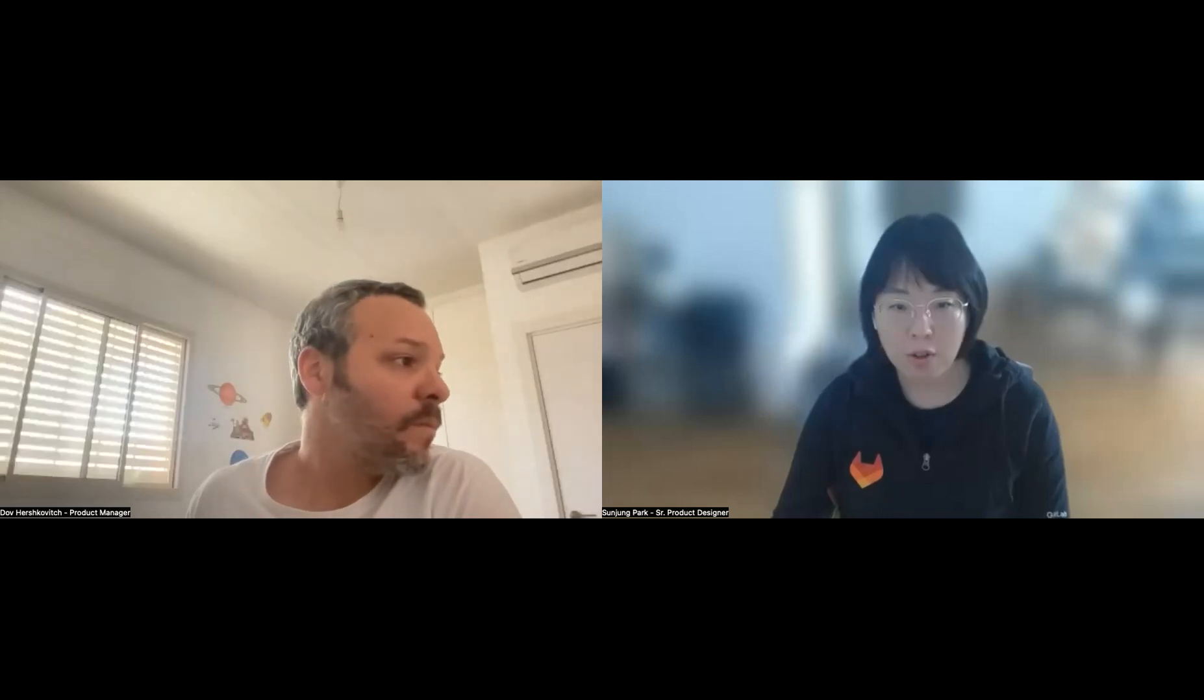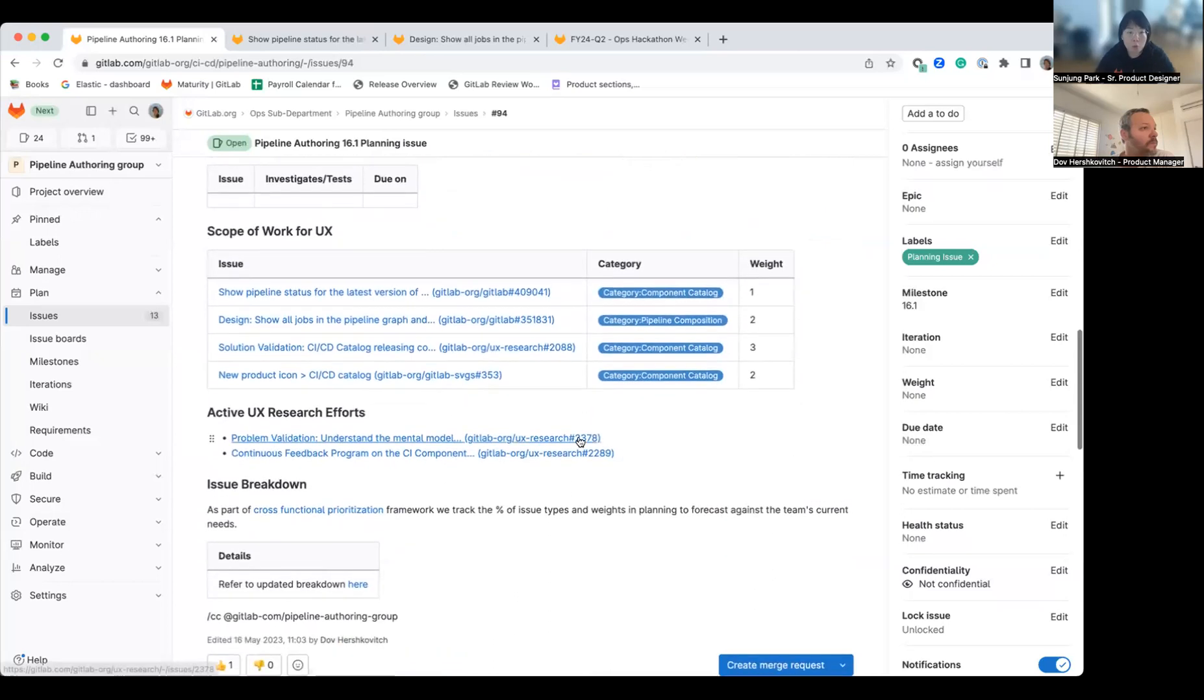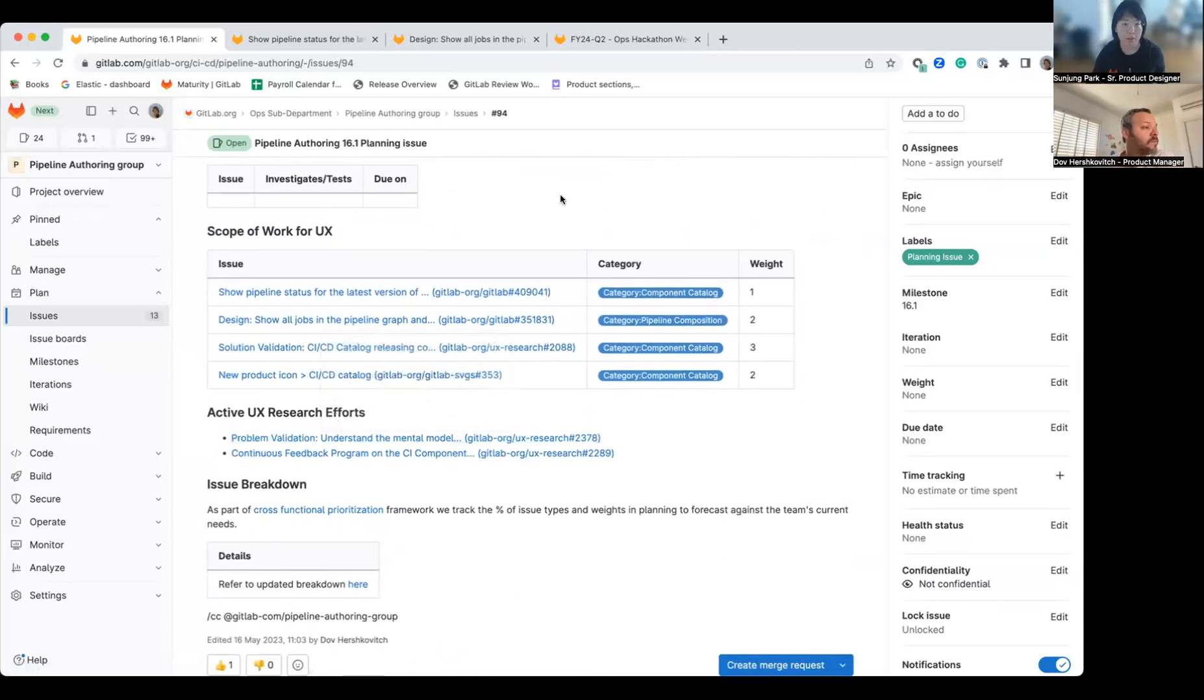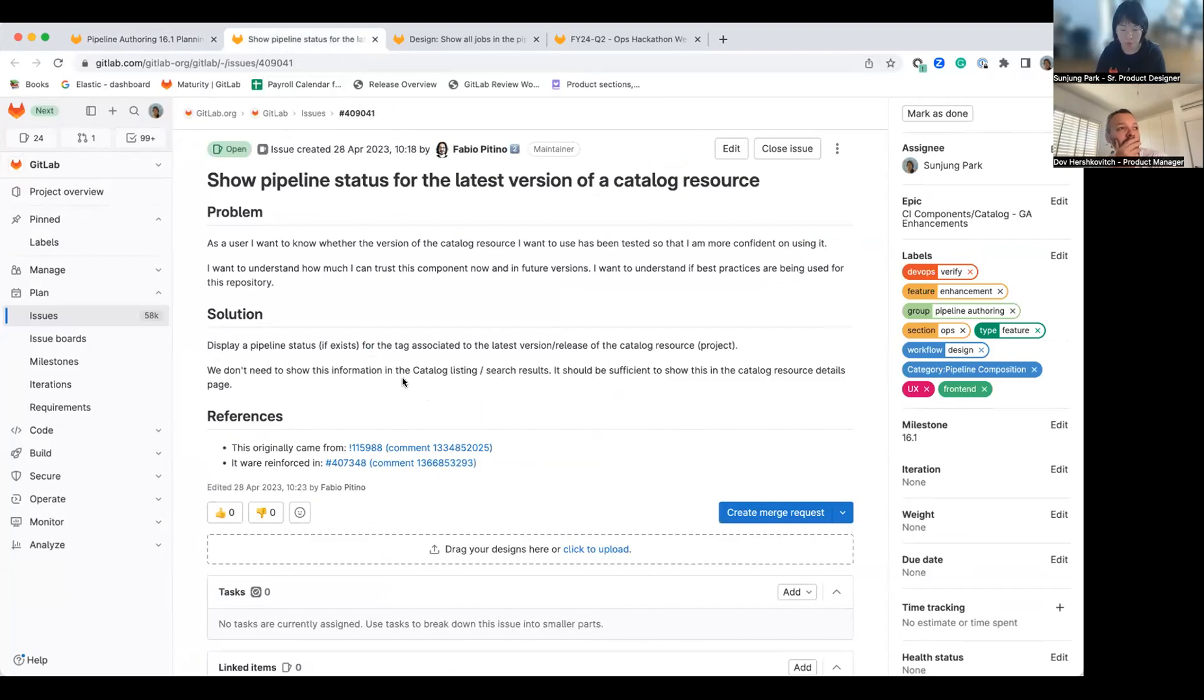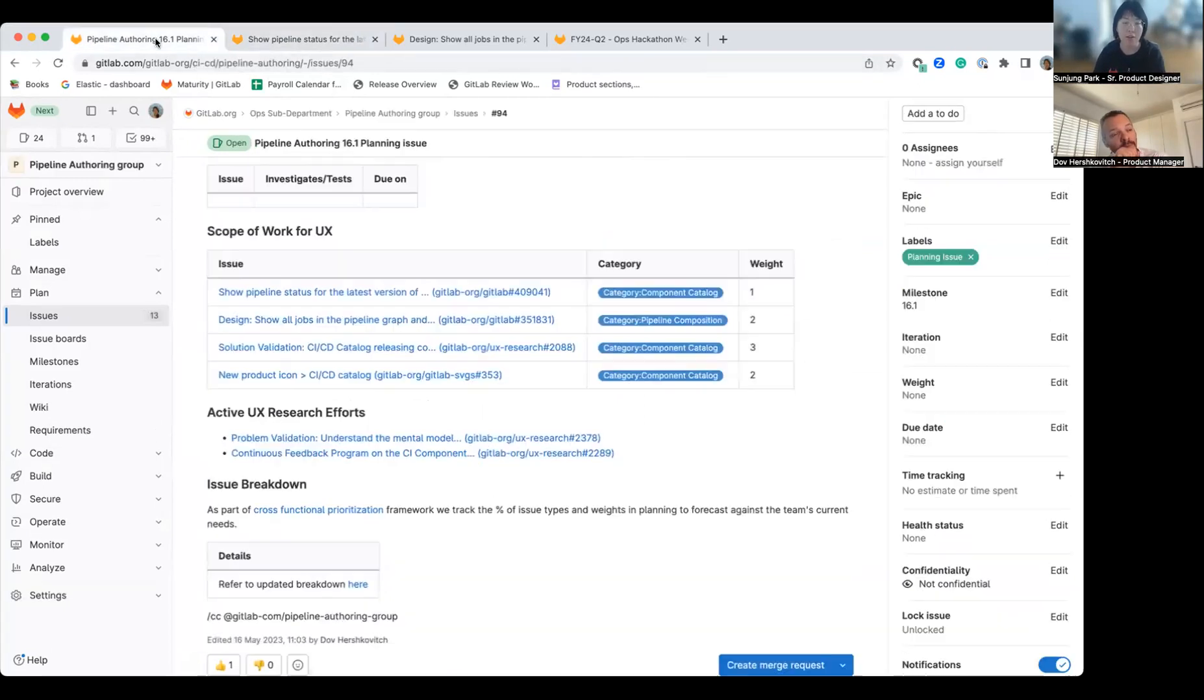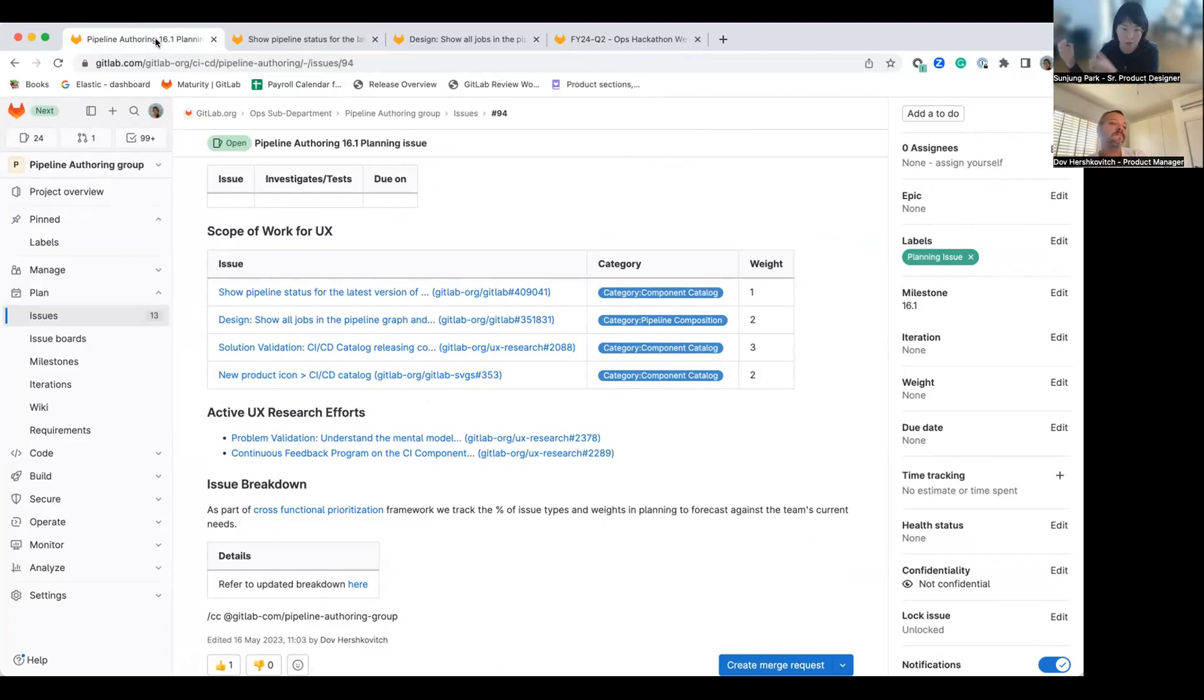Thanks, Dov. I'm going to share my screen. For the scope of work for UX, as Dov already illustrated, we are still focusing on delivering the catalog details page, which is per catalog item. This issue is about adding a pipeline status. If it is available, we want to make sure the user sees this pipeline passed, this is green, so that they can immediately use and adapt it to their project.